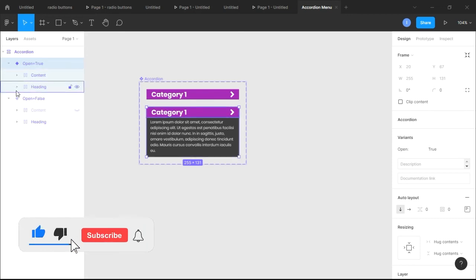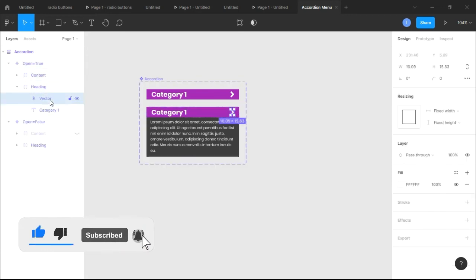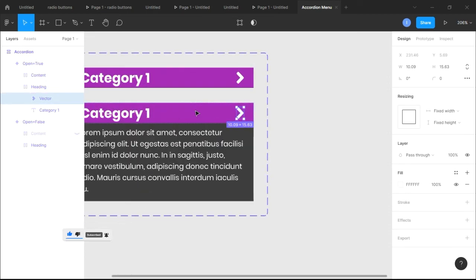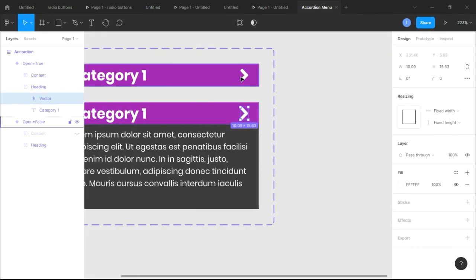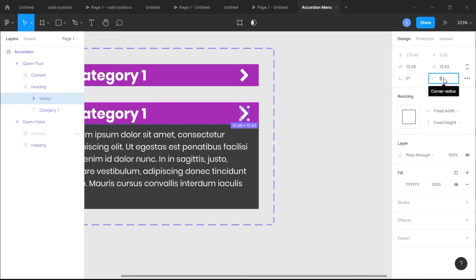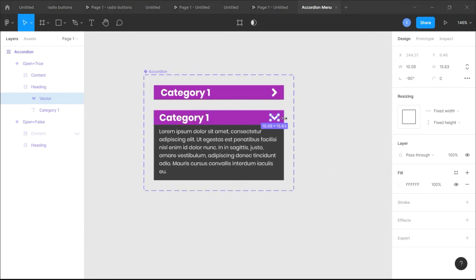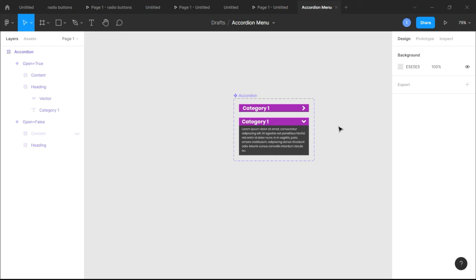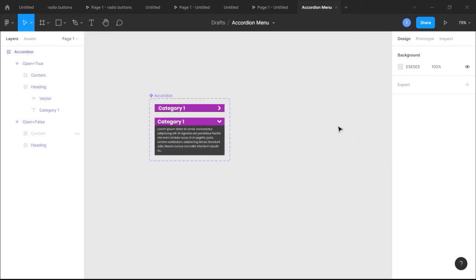In our second variant, within the heading, we want the arrow to face downward when someone opens it. So we're gonna change the arrow rotation to 270 degrees. It has turned in the other direction — 270 degrees is the same as negative 90 — and that will do.